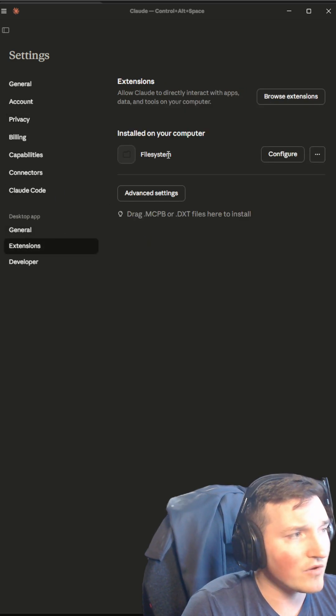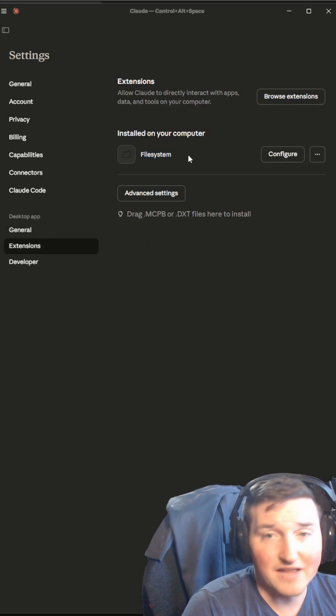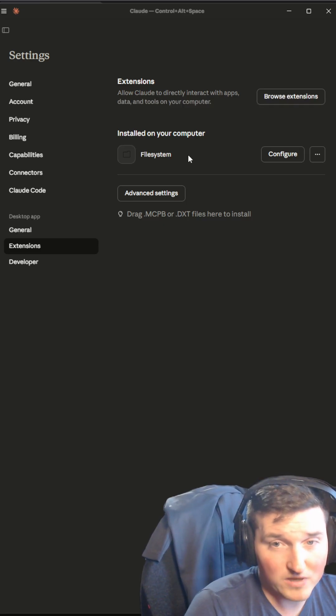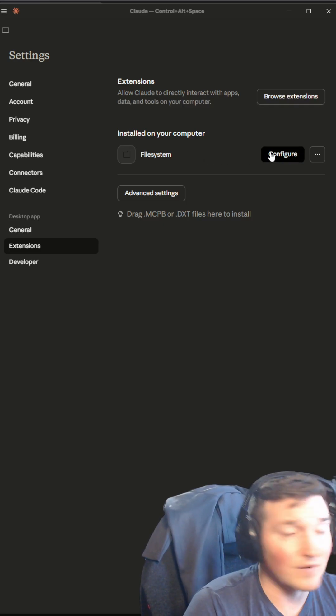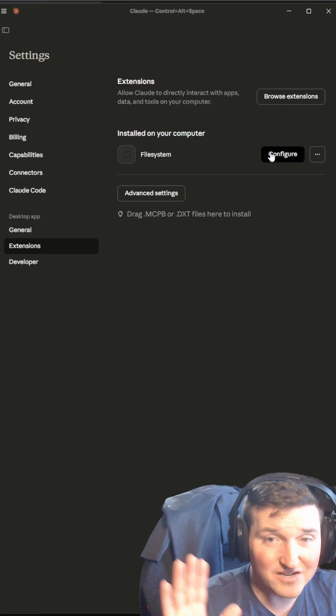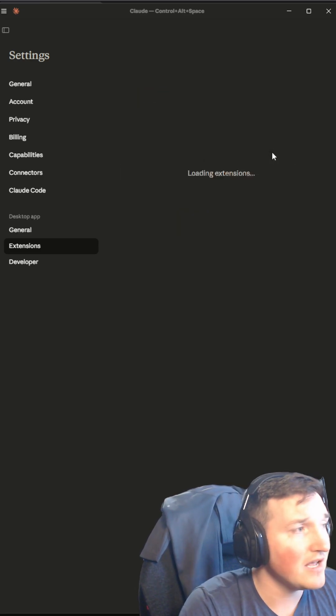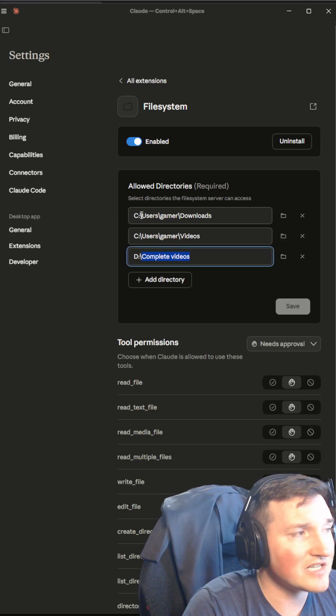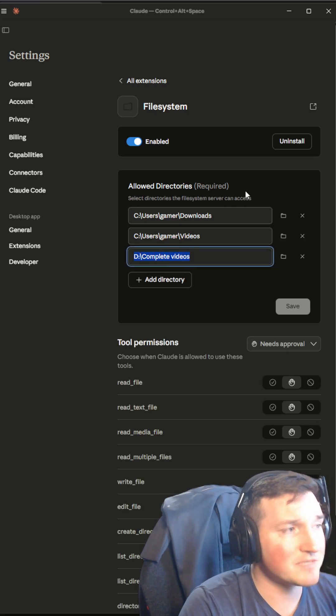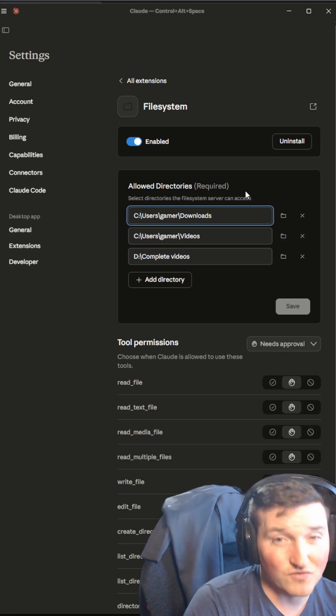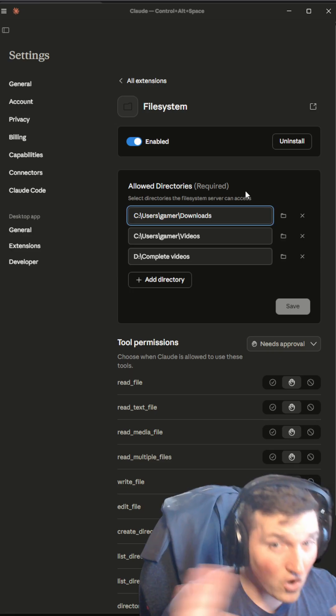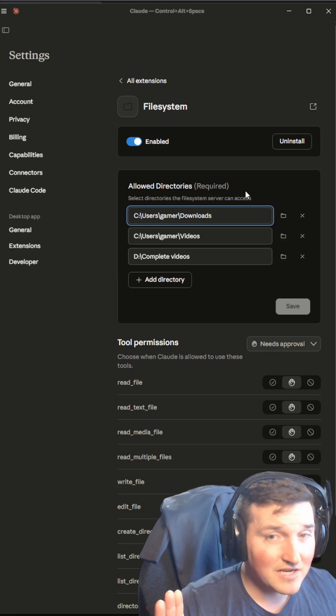It allows me to share my file system with this. So it can't access anything else on my computer except for the file extension. And you can see when I configure it, it actually lets me specify which directories it actually can access. And that's all it can access.